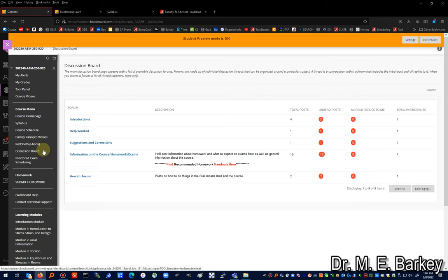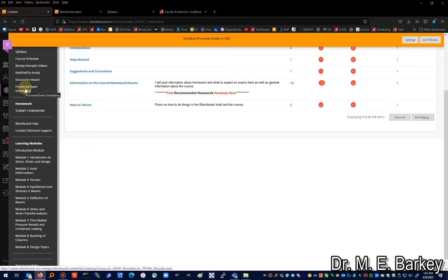The proctored exams in this class are live, in-person proctoring — you will go to a testing center or library that is part of the Smarter Proctoring network. Proctoring questions are handled by the College of Continuing Studies, and they will be in contact before your first test. I encourage you to identify a local proctor or library in advance that could serve as your proctored exam location.